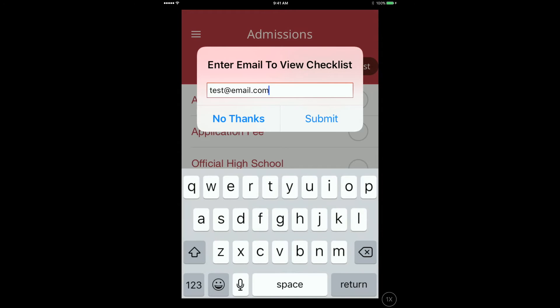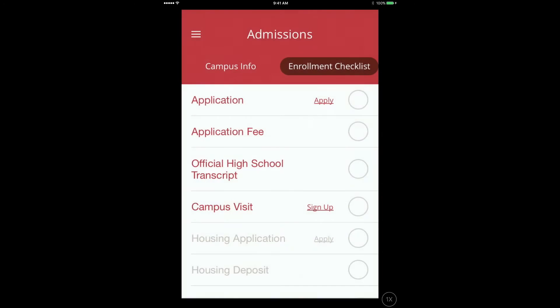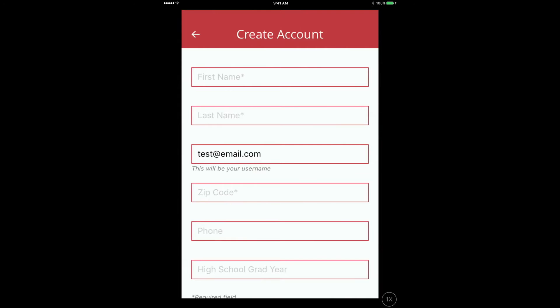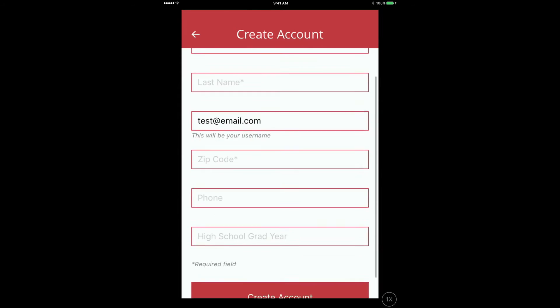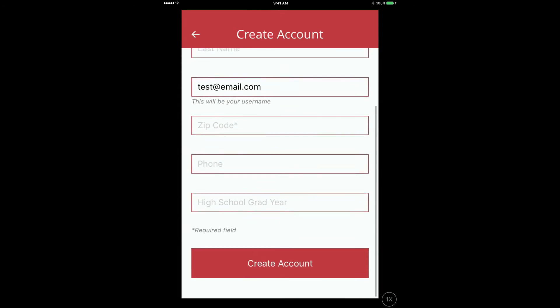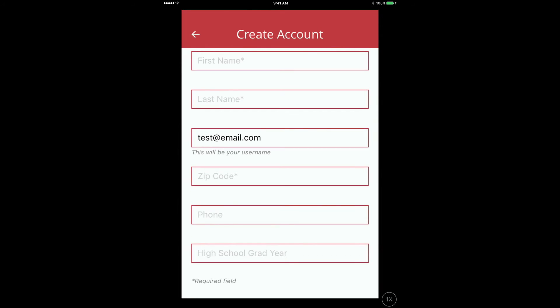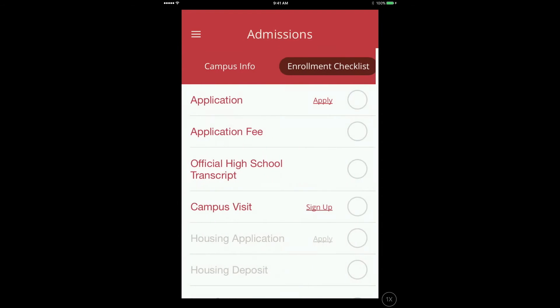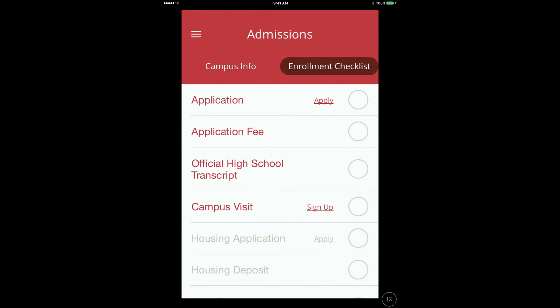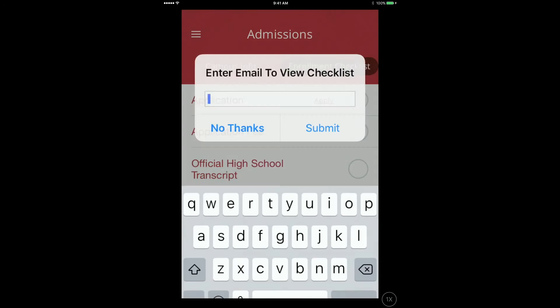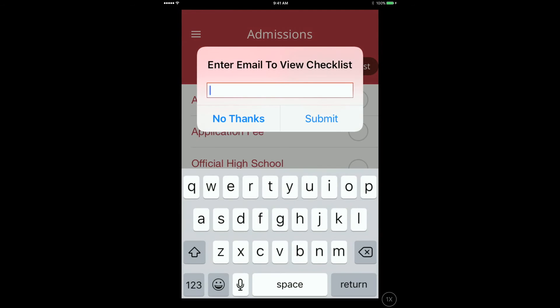This page is customizable and may include both required and non-required data fields. This form can be used at events such as college fairs to collect student information. All data can be fully integrated within a student database system.